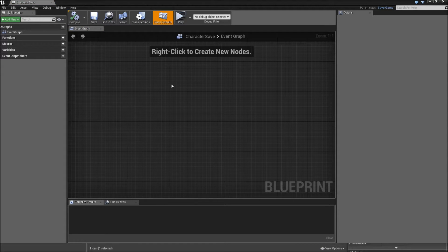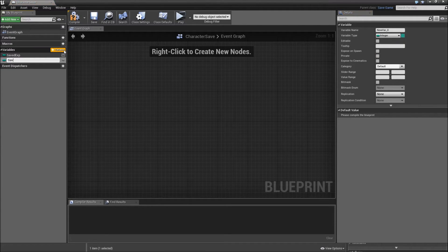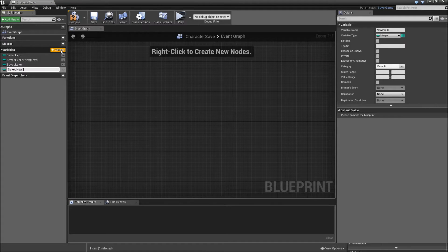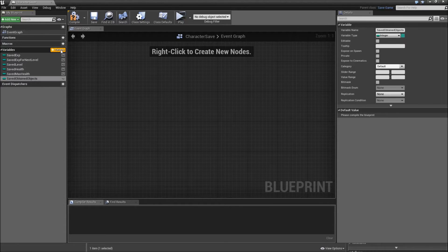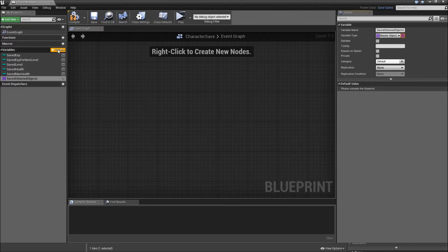In here we basically need duplicates of all the variables we want to save for our player. The first one will be called 'SavedExp' and will be an integer. Next is 'SavedExpForNextLevel', also an integer. Then 'SavedLevel'. Afterwards we'll need 'SavedHealth' and 'SavedMaxHealth'. Then we'll save the 'ObtainedObjects', which will be a MasterObjectClass array.